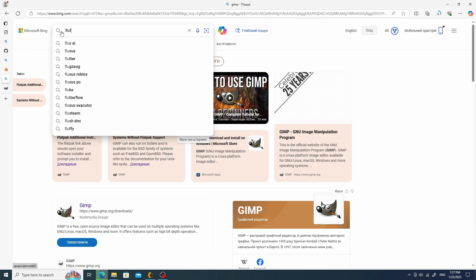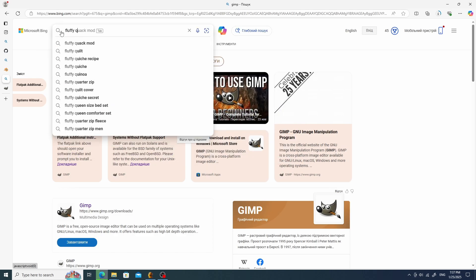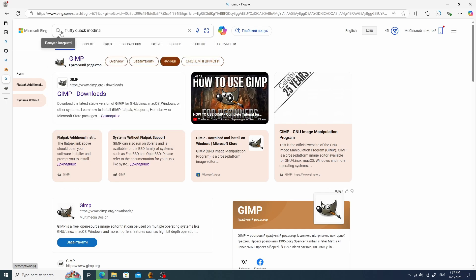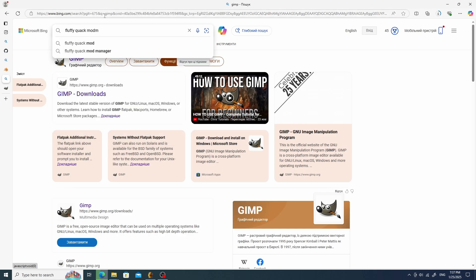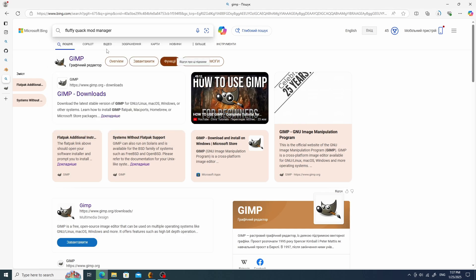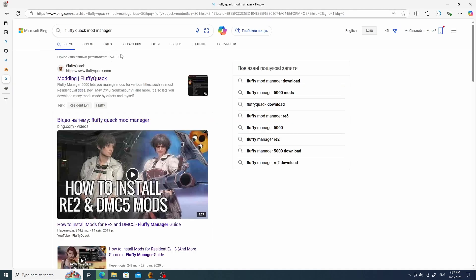Regarding the mod manager, like I already stated, this thing is not required, but you will definitely regret not installing it when you accidentally overwrite some files. There is really no better choice than using the Fluffy Quack Mod Manager.